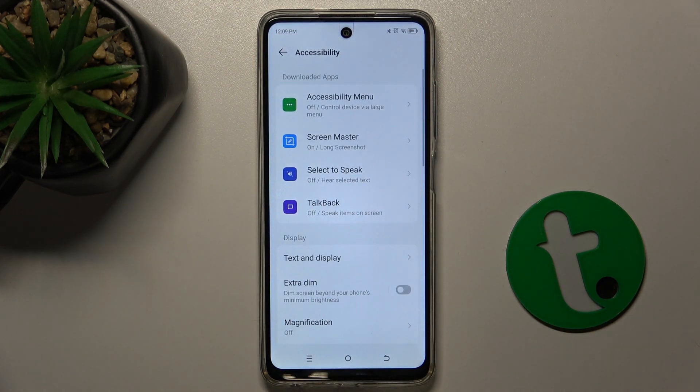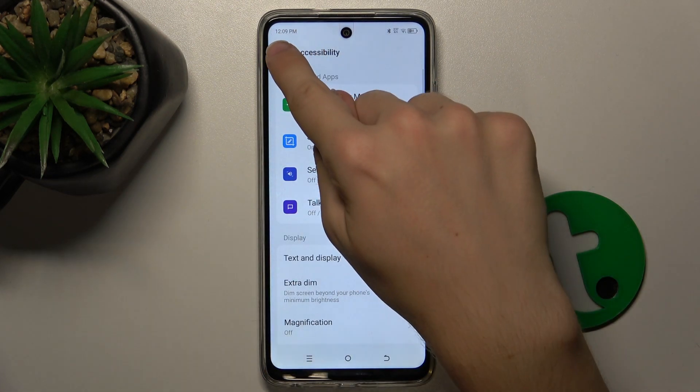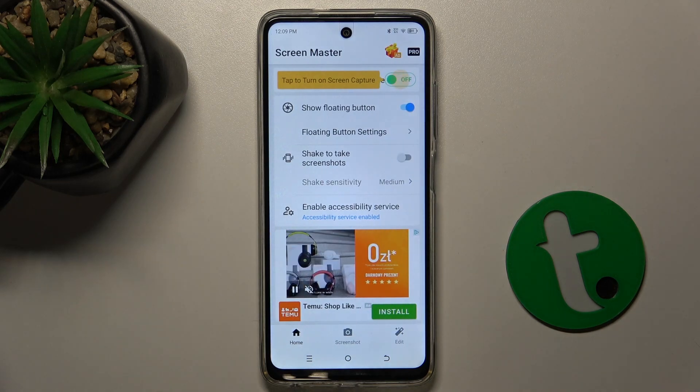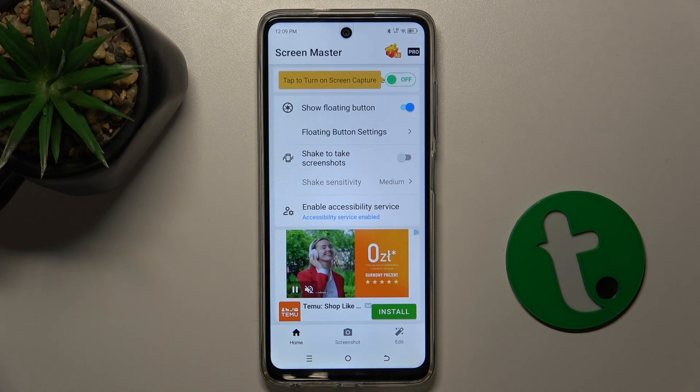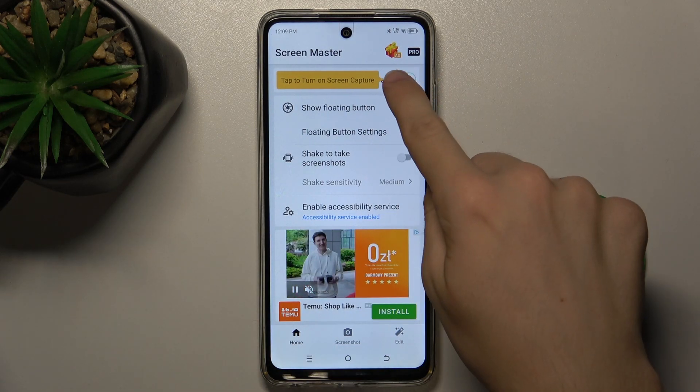Go back, then go back again. Now you can turn on Screen Capture.